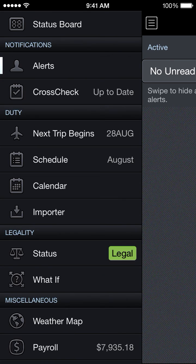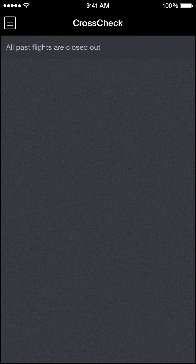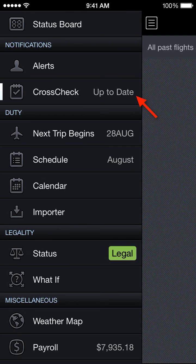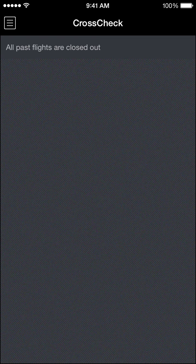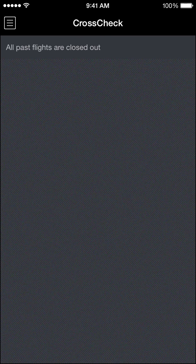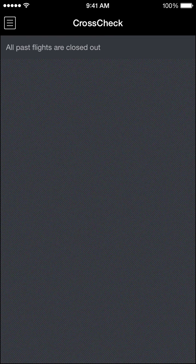Going back to the menu, we have the cross check section next. Cross check tells us right in the menu that we are up-to-date, so there are no cross check items outstanding. In the cross check page it shows all past flights are closed out. Cross check is primarily used for bringing to your attention any flights that are missing data that cannot be closed out because something's left off. This will help you keep your logbook up to date without any missing data.